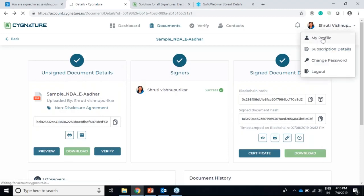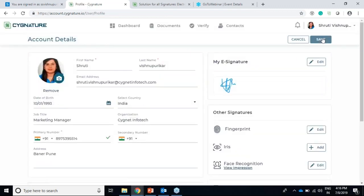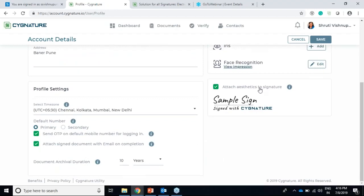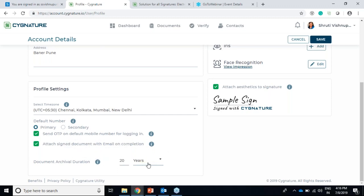We've added a few things in the My Profile section as well. One new item is signature aesthetics - if you enable this, your document will show 'signed with Signature,' which is proof that the document was signed using the Signature platform. We've also added document archival duration - you can set how many days, months, or years you'd like to keep the document in your Signature application after it's signed. I'll keep it at 10 years for now.